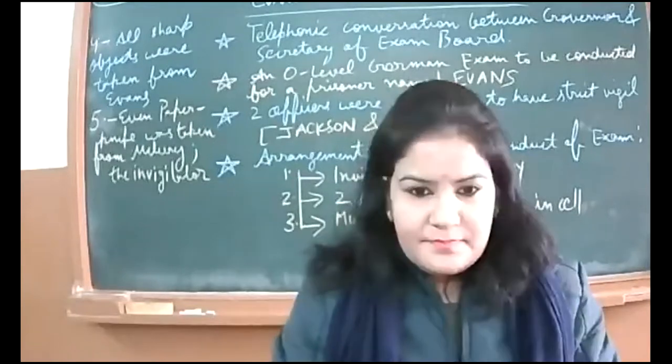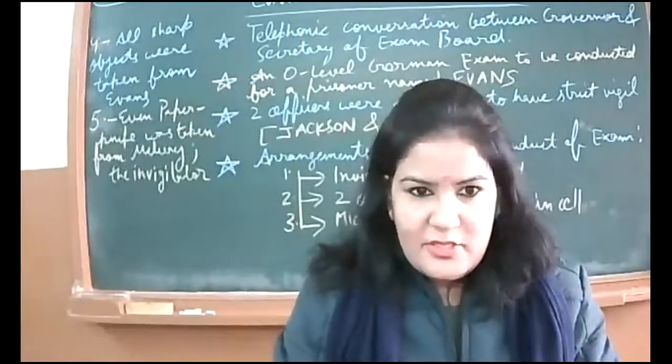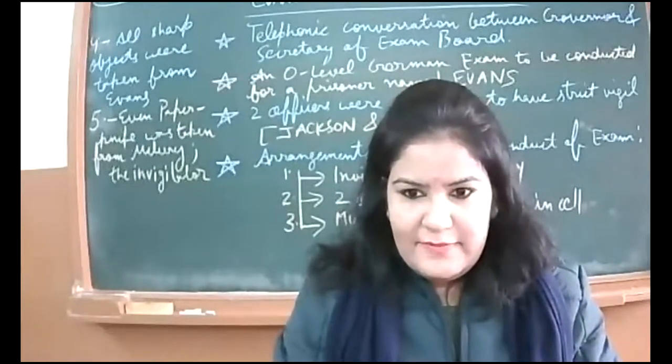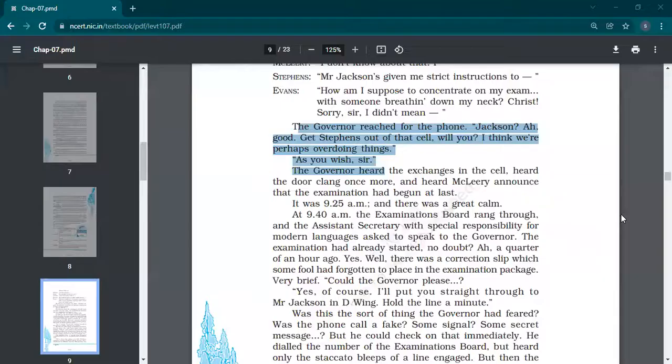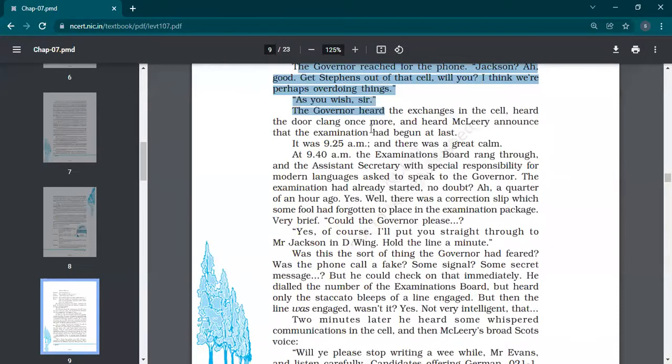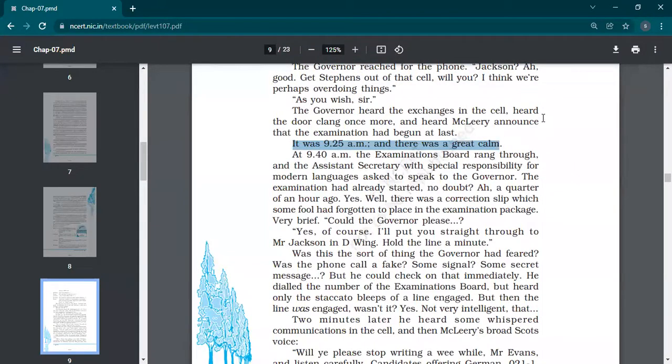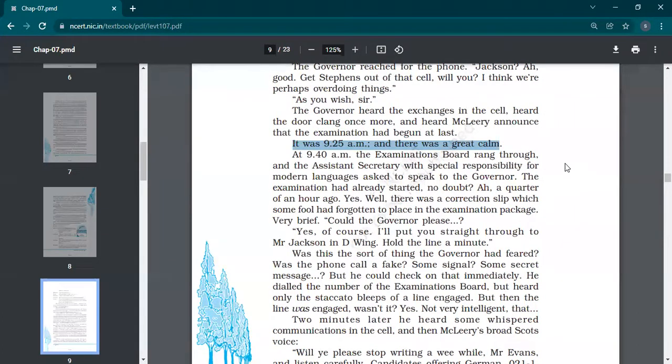So exam has been started, instructions are given, some numbers are given to write. Will it make some other sense later on, or what is going to happen? This is a very interesting story, enhancing the curiosity. Let's see. But stay with me for two or three minutes. The Governor heard the exchanges in the cell, heard the door clang once more, and heard McLeary announce that the examination had begun at last. It was 9:25 AM. Mind it, 9:25 AM, 10 minutes late start of the exam. At 9:40 AM, there was a great calm.